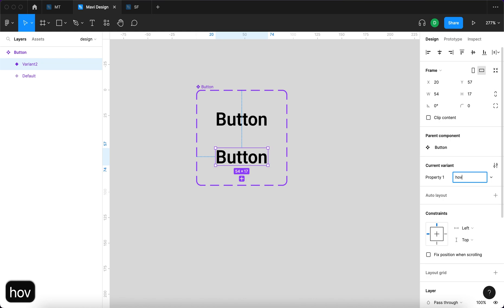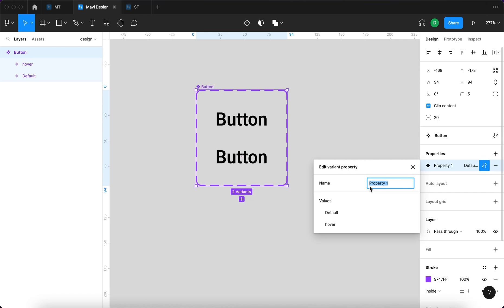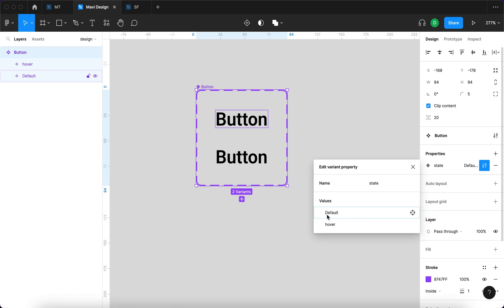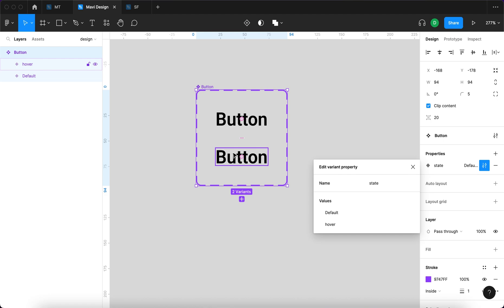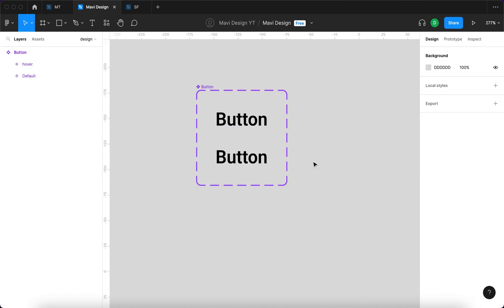I'll type in 'hover' for the variant name. So we have a component with a property called 'property one' which we are about to rename to 'state'. The property called 'state' is going to have two values: 'default' and 'hover', which are going to be the states of our button. We will now specify the visual change of the button when you hover over it.